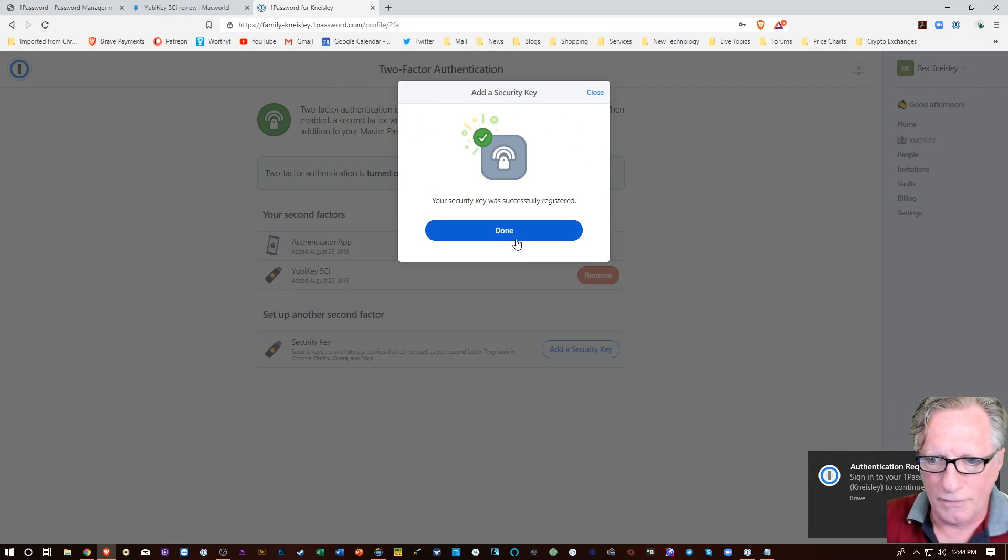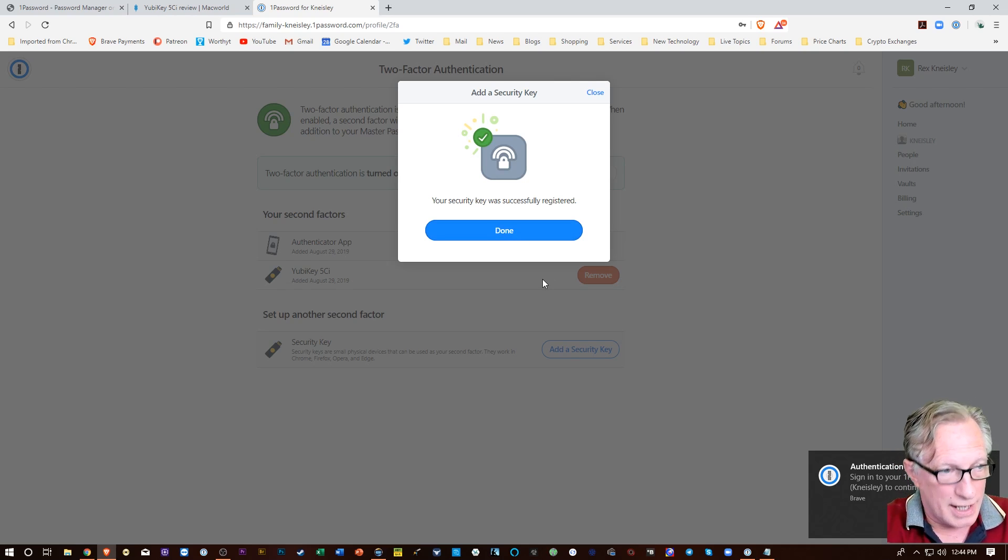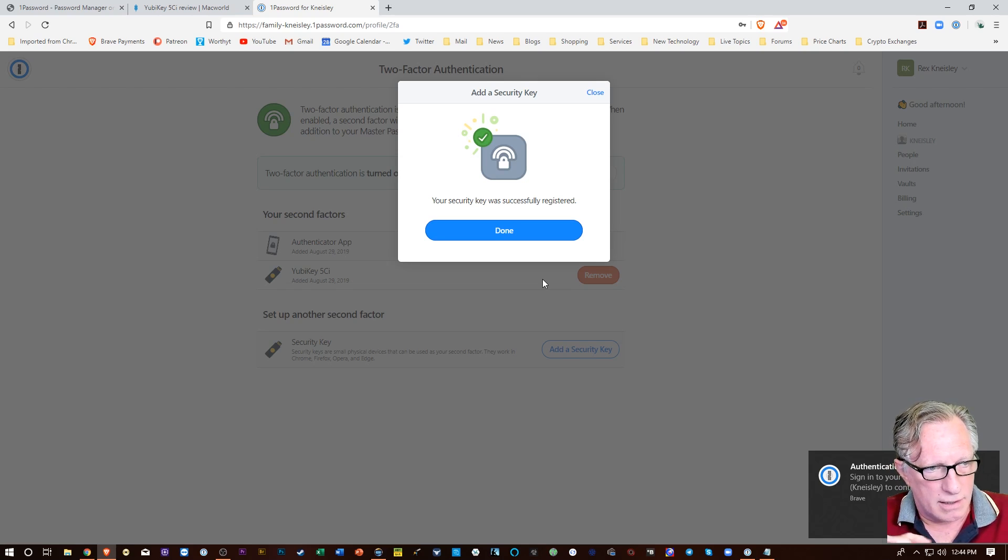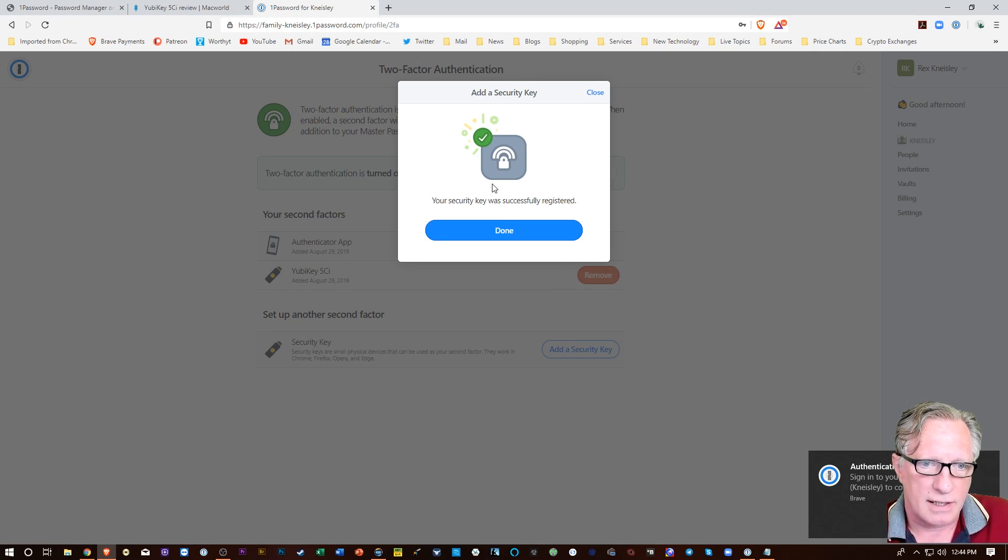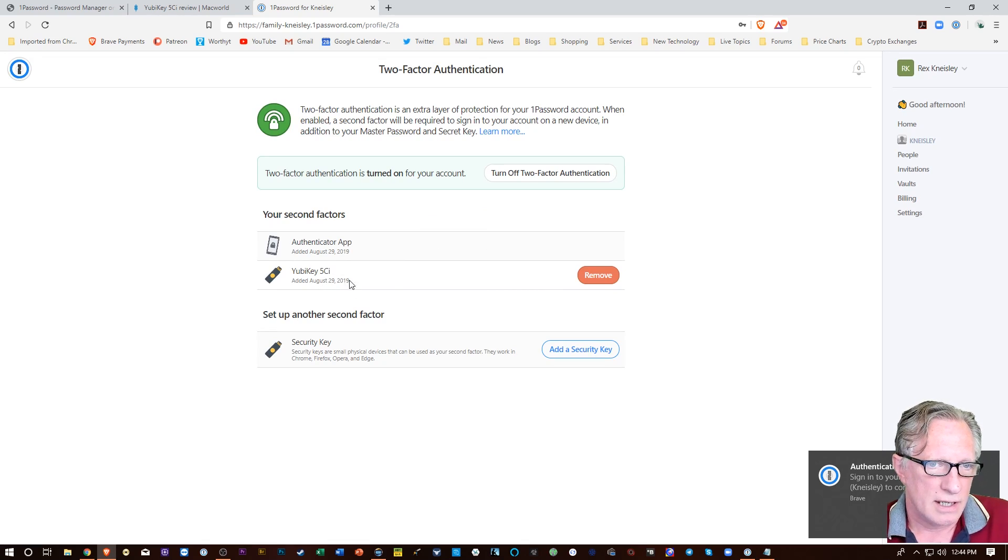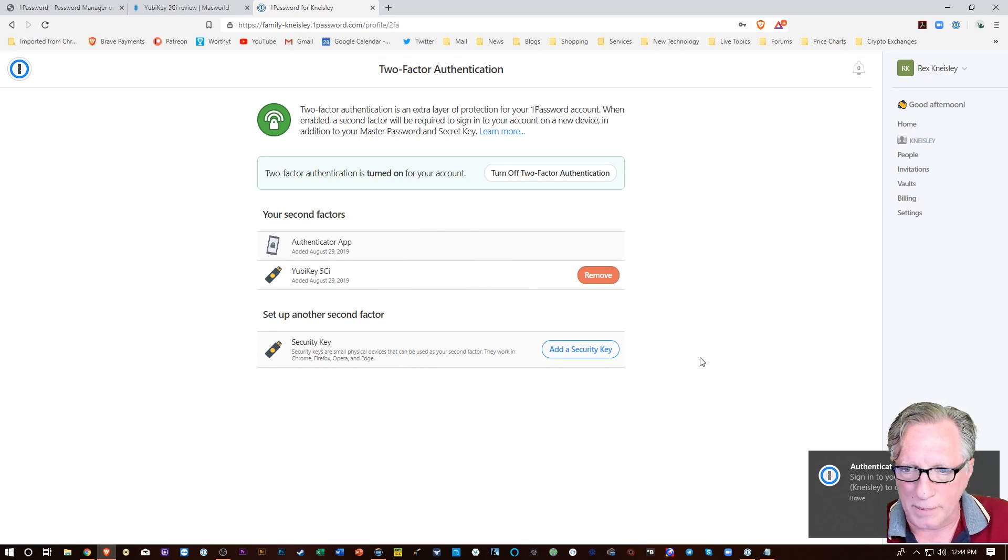Okay. A little tricky. So I touched it on that metal piece. And then it recognized the key. All right. So we'll hit done. And there it is. So I've got that YubiKey 5C enabled on my 1Password account.